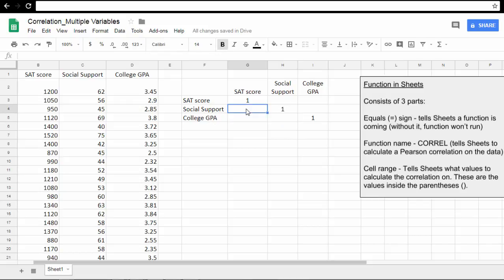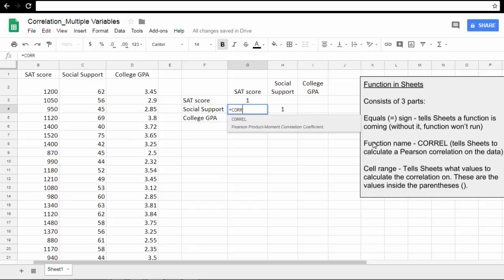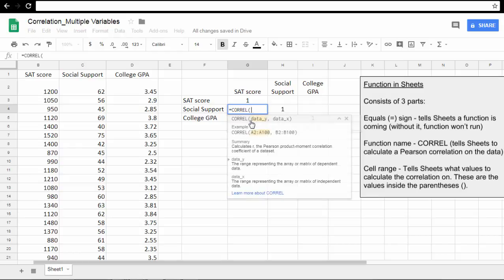Let's go ahead and start. We're going to use the equal sign first, which tells sheets that a function is coming. Then we'll type the name CORREL, C-O-R-R-E-L. Notice it says Pearson Product Moment Correlation Coefficient, that's the Pearson Correlation for short. Use an open parenthesis, and then notice how Google is showing us some examples of how we can put data inside these parentheses. That's exactly what we'll do.